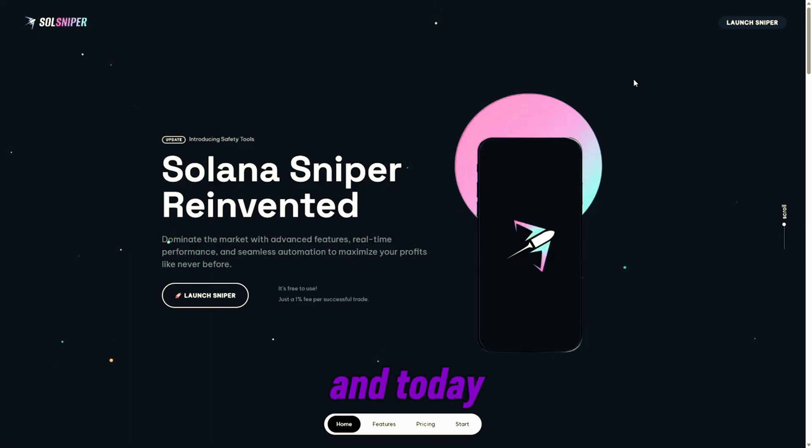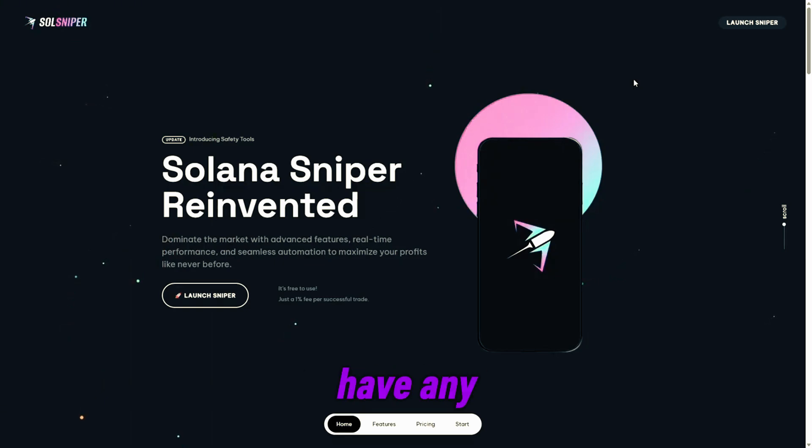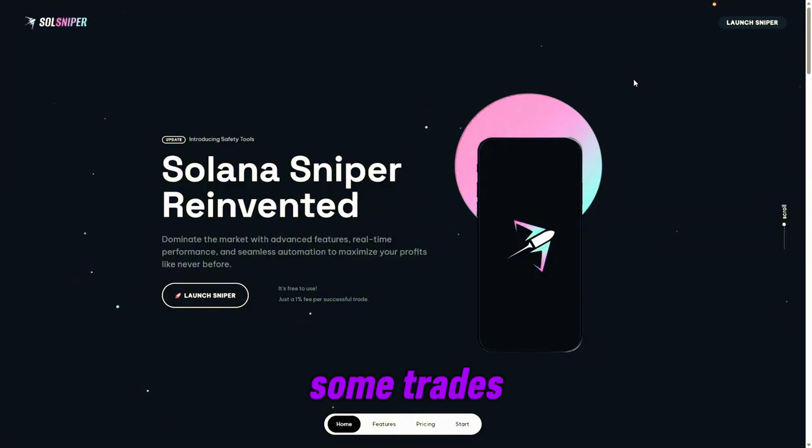Sniper team here, and today I'm bringing you guys a brand new tutorial video showing you how to get some documents, read those if you have any questions, talk about premium, and we're going to enter some trades and talk some strategies.